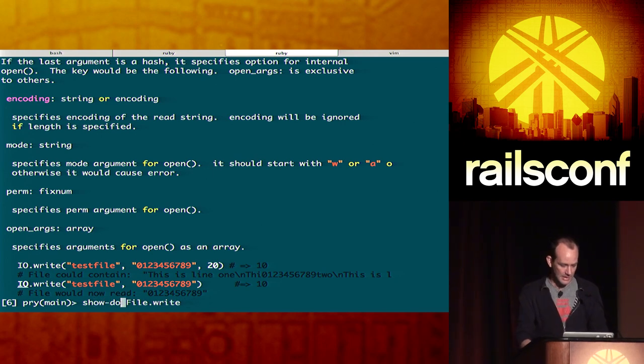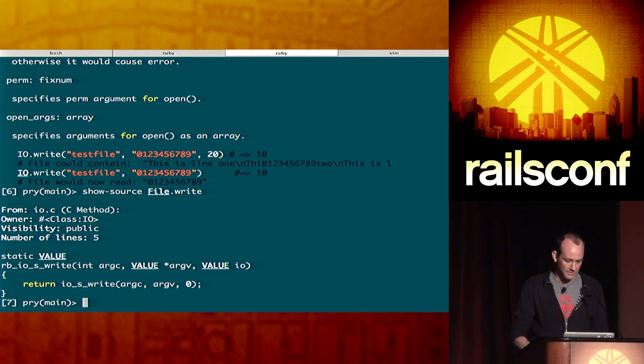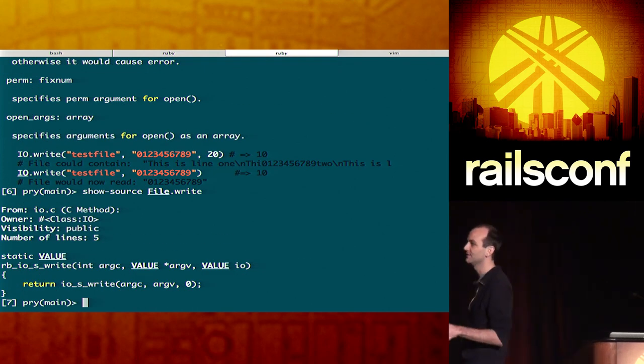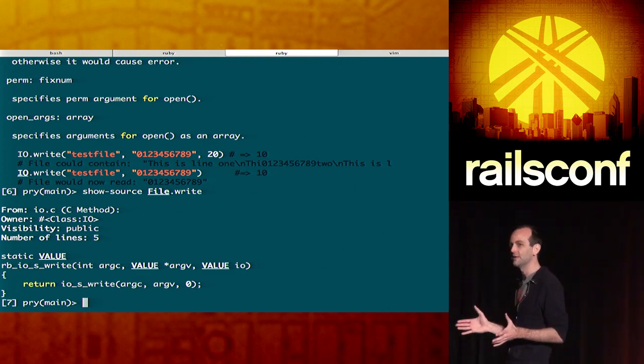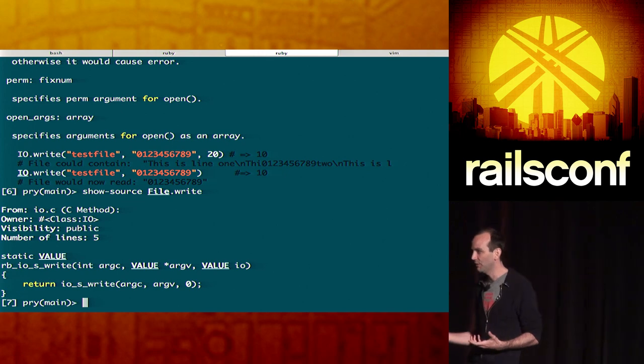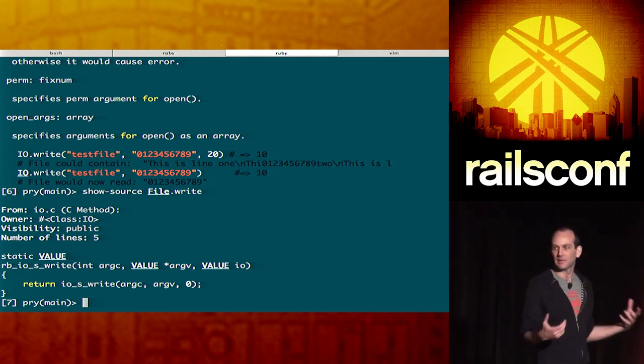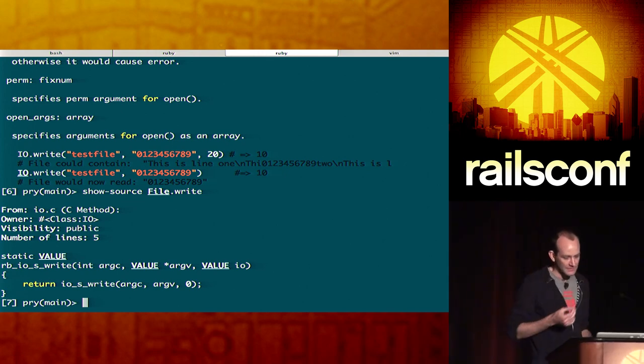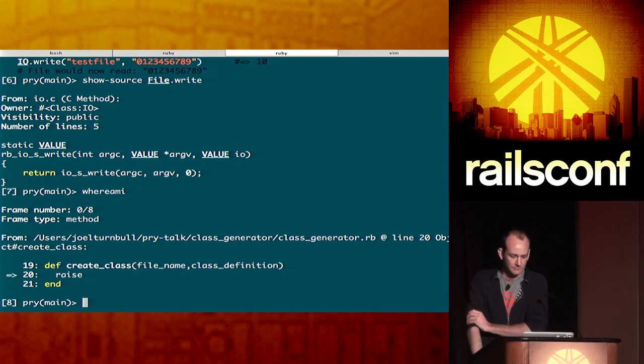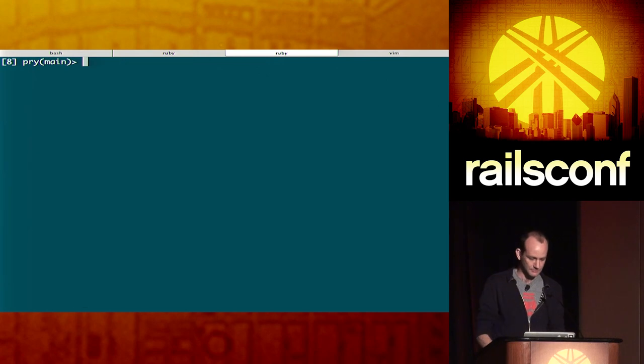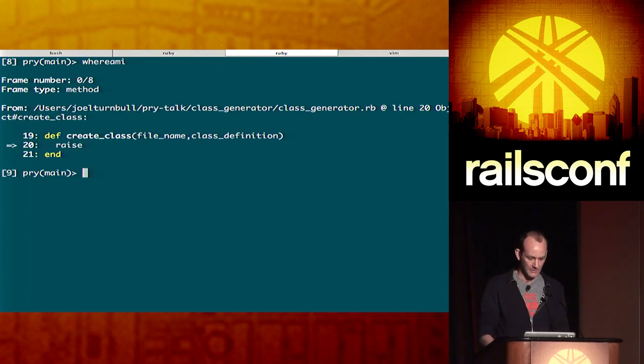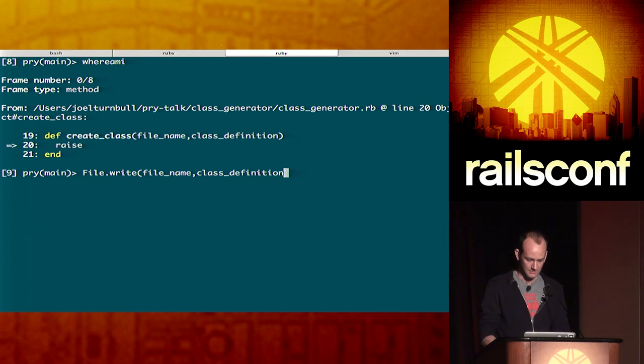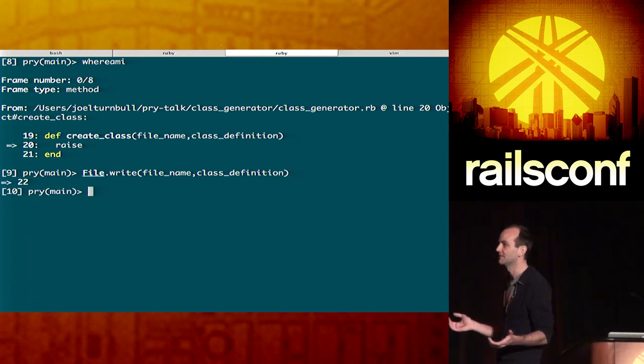Alternatively, I can do the same and call show source. OK. Which isn't doing a lot for me here. But when I'm in my own code base, this is what I lean on more often. Right. So, let's get our bearings again. And let's give it a try. Right. File. Write. File. Name. Class. Definition. OK. Something happened. It seemed to work. Right. How do I know?